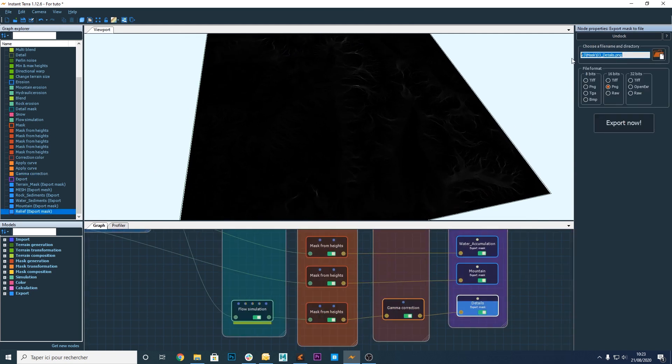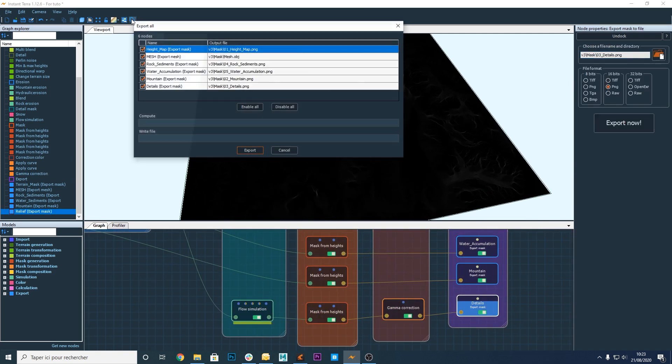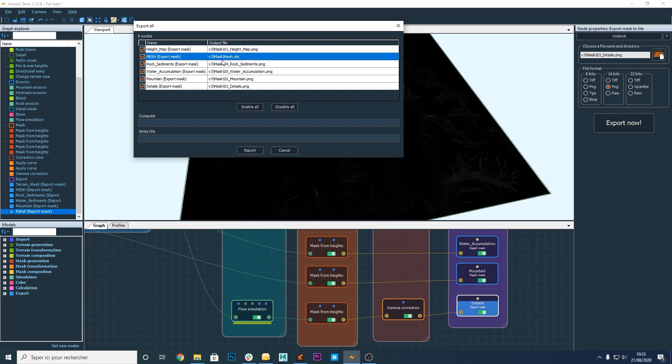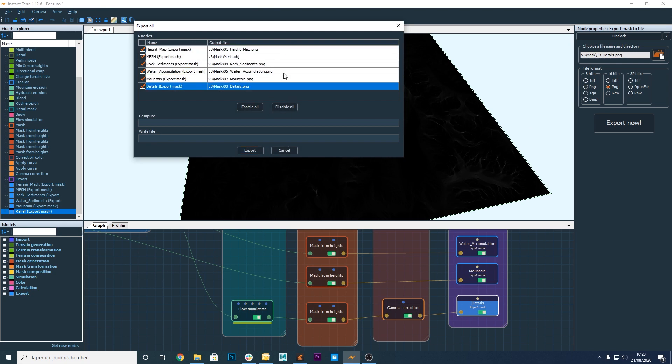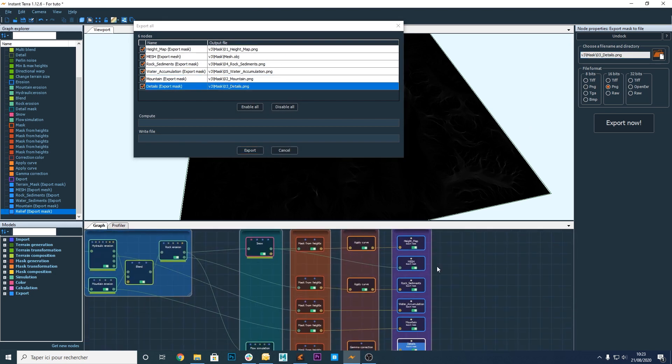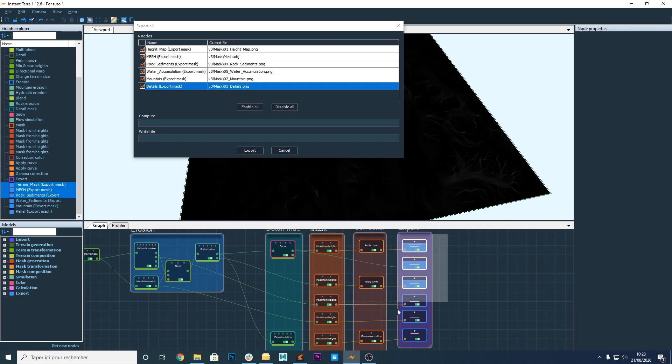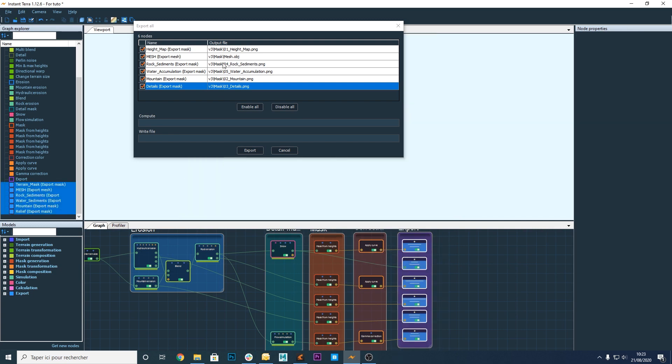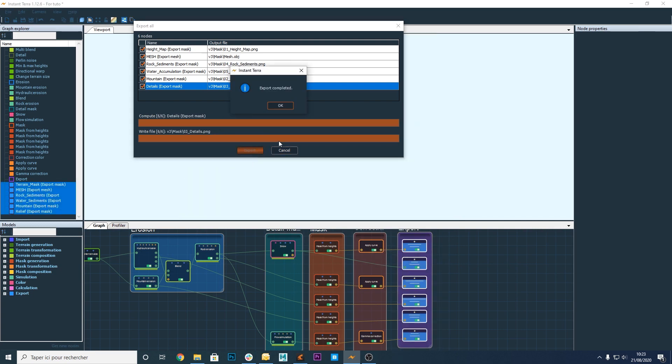Okay, everything is ready. I just have to click on the export all button. I can see the terrain and the different masks that will be exported. Et voila!